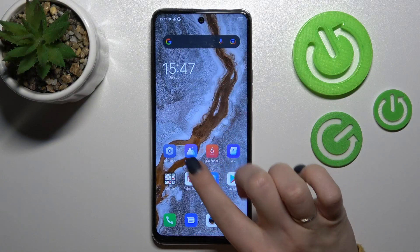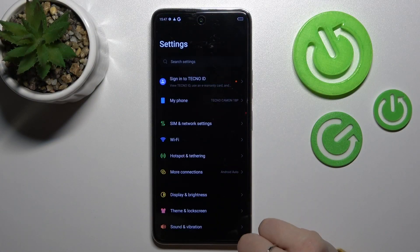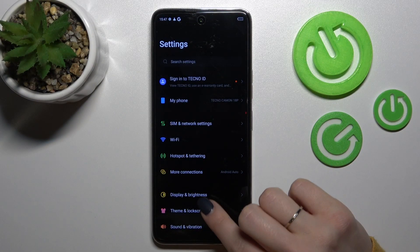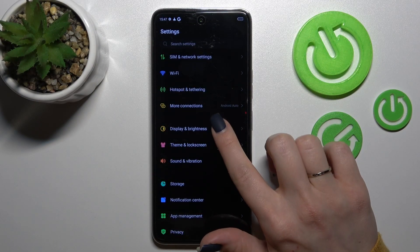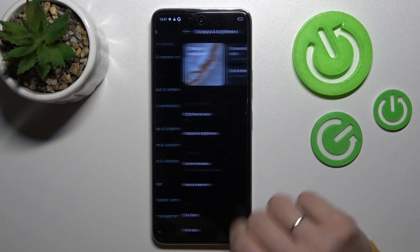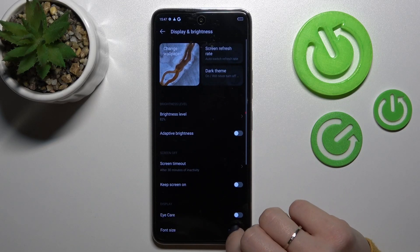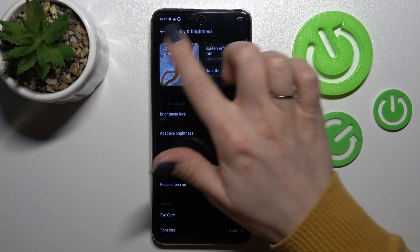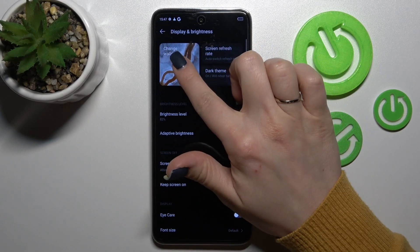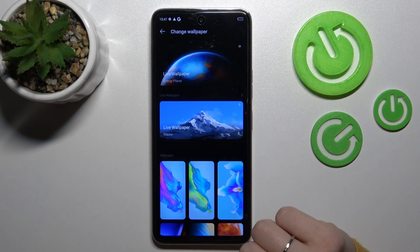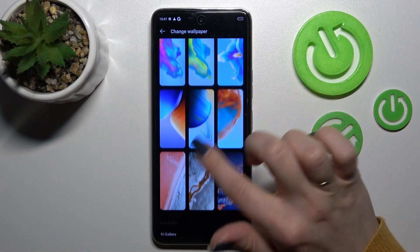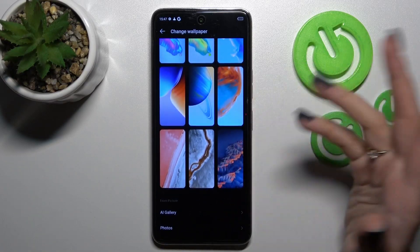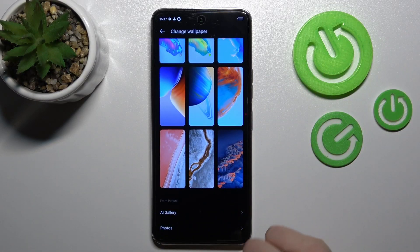So first we should open the Settings application, and after that tap here to the Display and Brightness section. After that you'll see here the Change Wallpaper section — click here once.